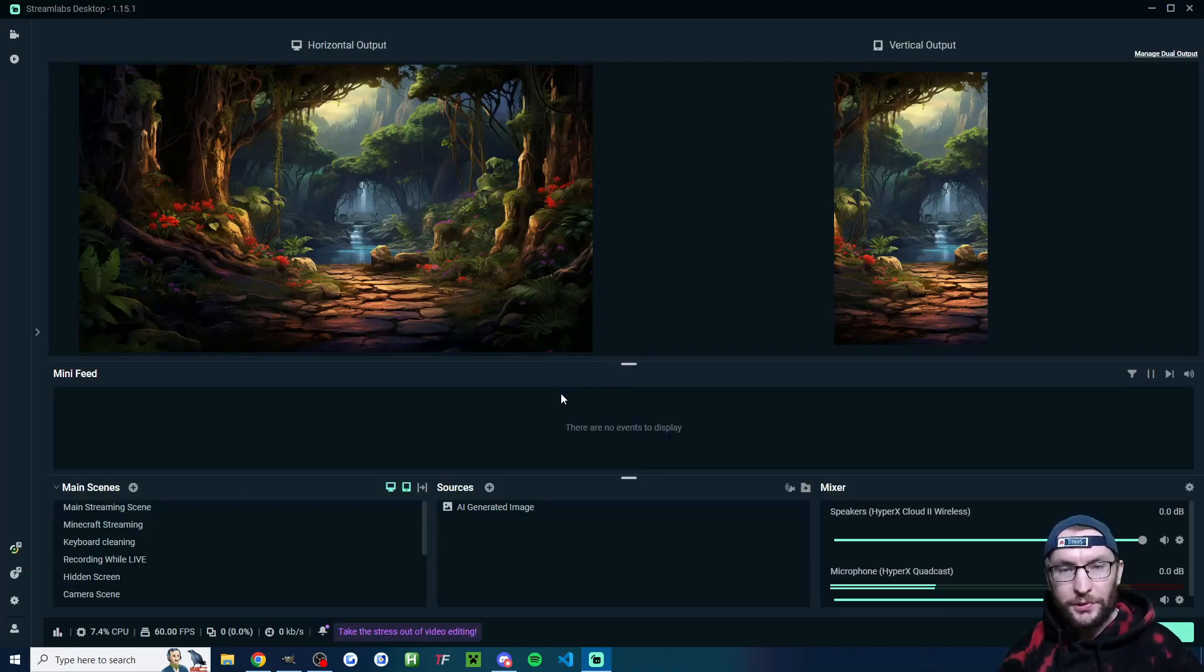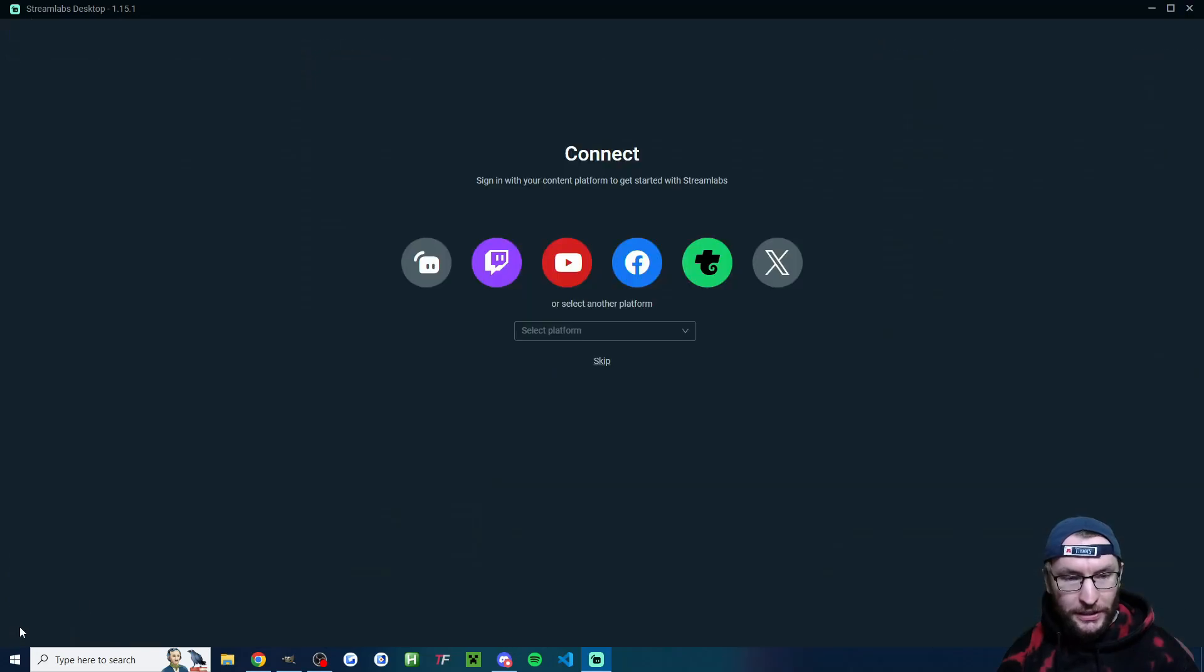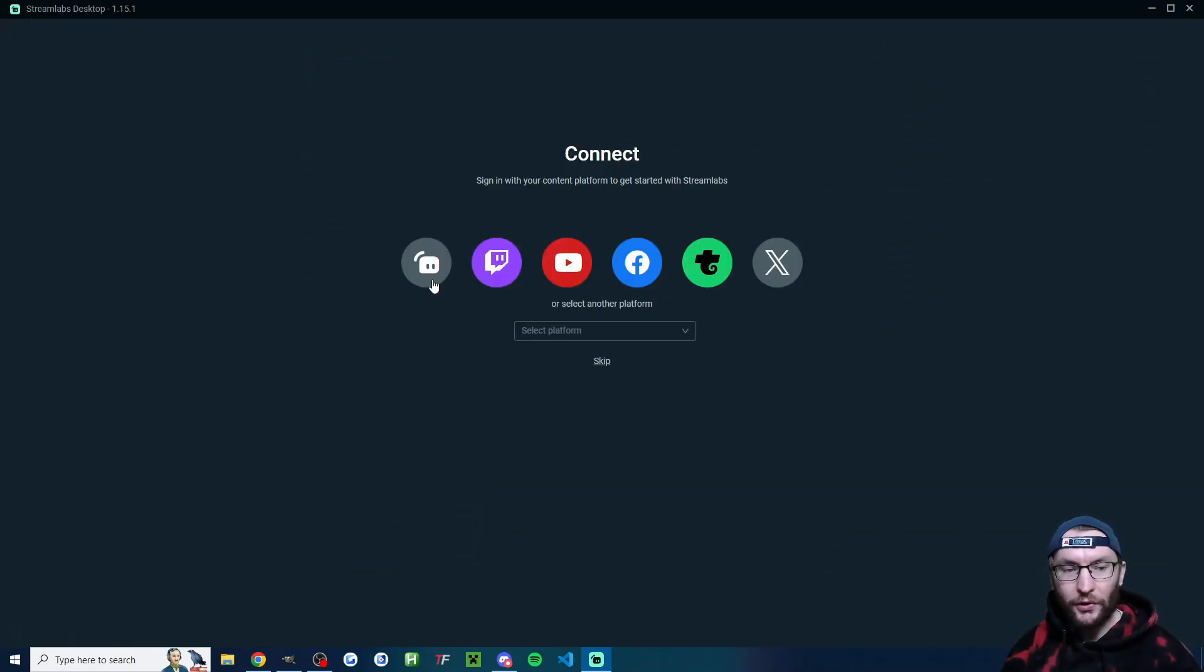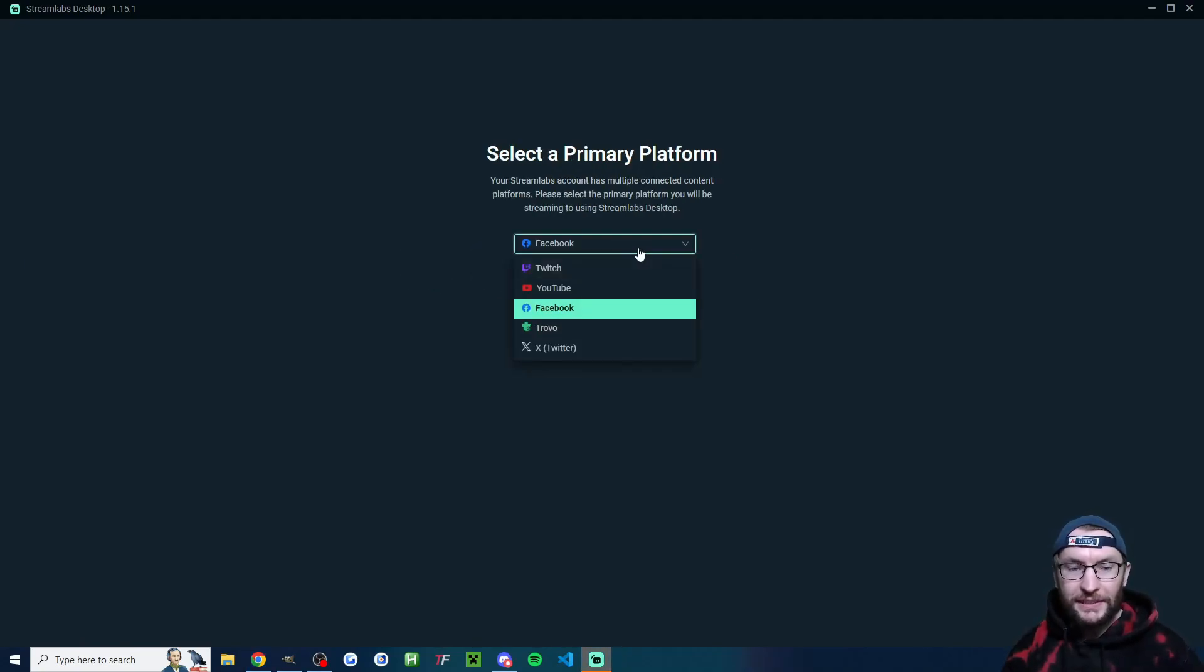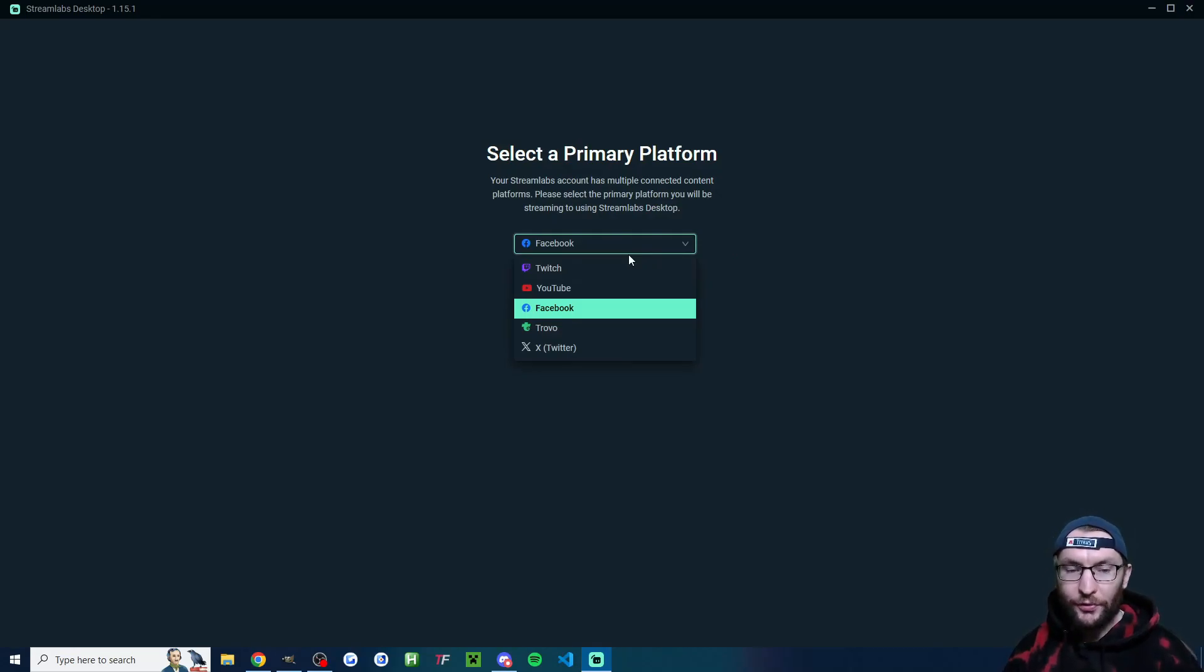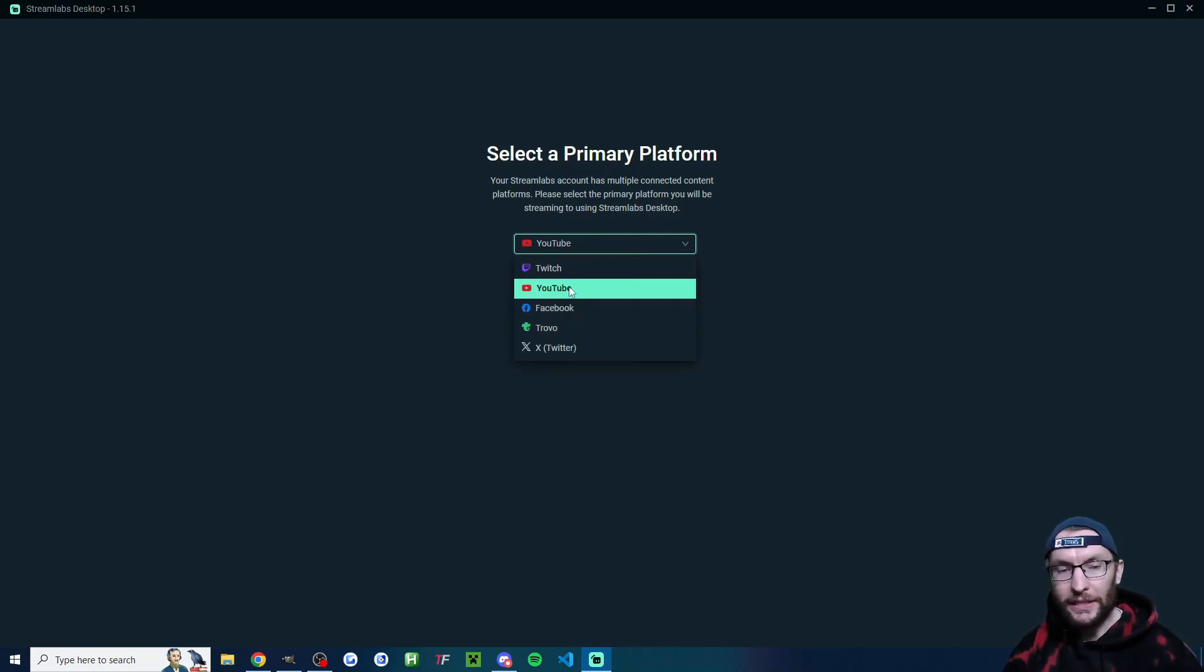Open up Streamlabs and if you're not prompted to log in, in the bottom left corner, click the person icon and log in with your either Streamlabs ID, which I recommend, or your primary landscape streaming platform. And you'll be asked to select a primary platform. Again, choose a landscape one for this. For me, I'm going to choose YouTube.